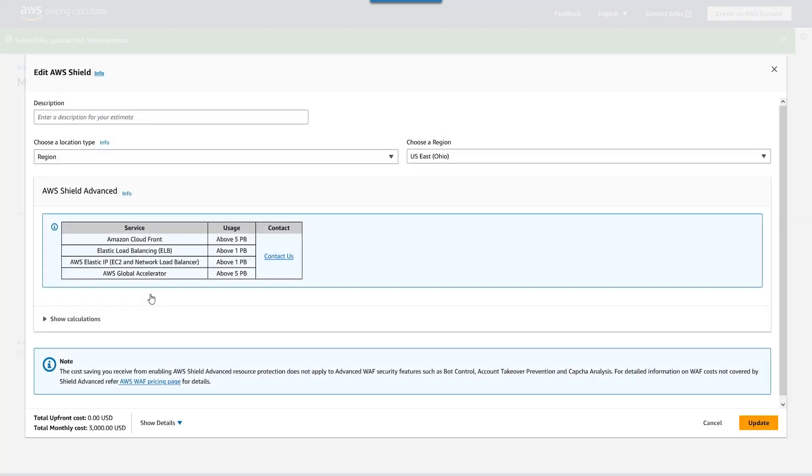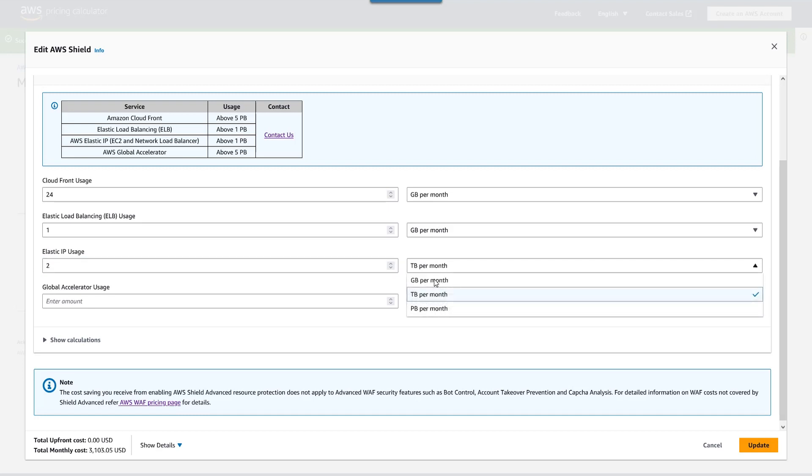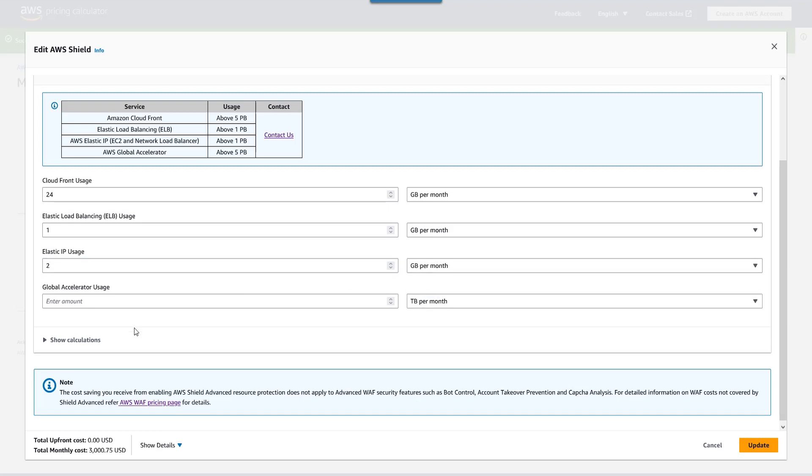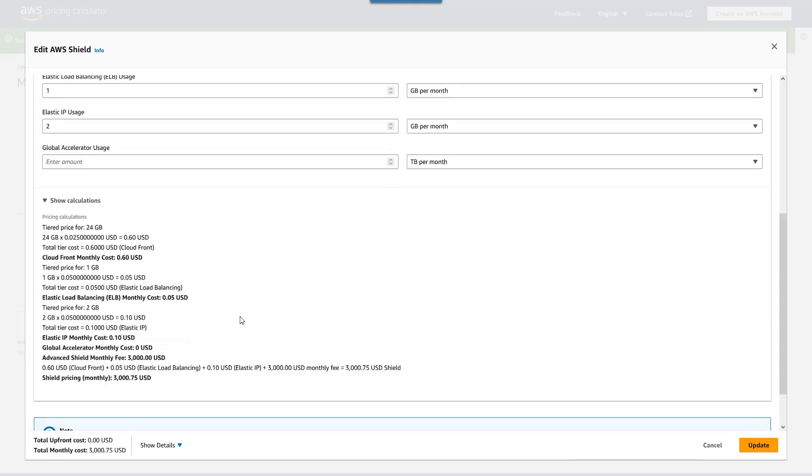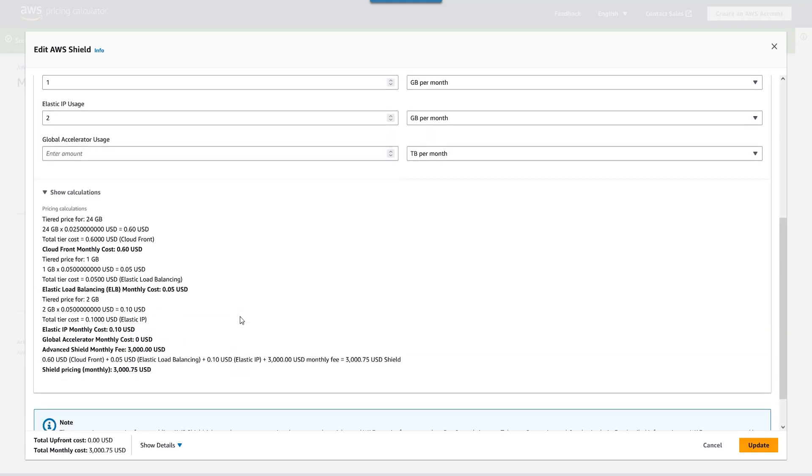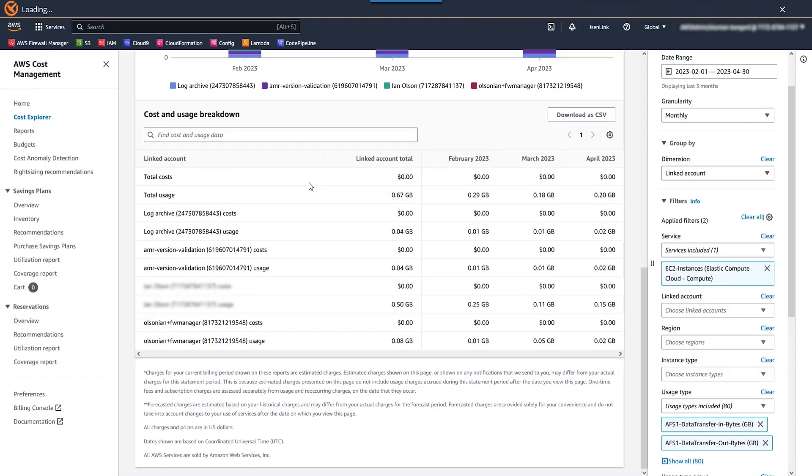So let's take this and plug it into our AWS pricing calculator. Be consistent. Add our estimate again. We're going to go down to elastic IP usage. Set the appropriate units and set our relevant data point we got from our CUR and Cost Explorer.